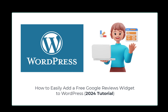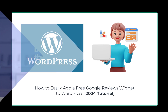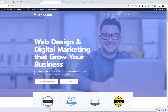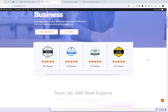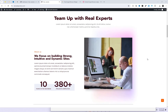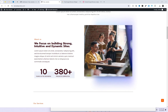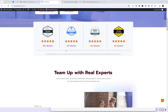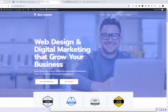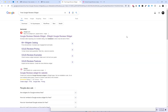Hey everyone, welcome back to our channel. If you're looking to boost your WordPress website's credibility, adding Google reviews is a fantastic way to do it. And guess what? You can do it for free. In today's video, I'll show you exactly how to add a free Google reviews widget to your WordPress site using a third-party website. Let's dive in.